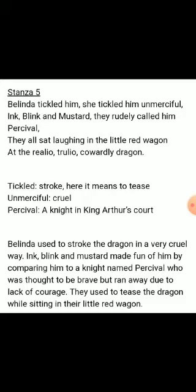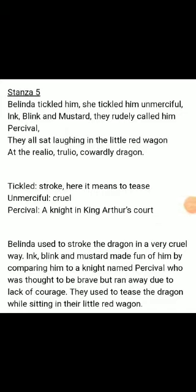Stanza five: 'Belinda tickled him, she tickled him unmercifully. Ink, Blink and Mustard, they rudely called him Percival. They all sat laughing in the little red wagon at the realio-trulio cowardly dragon.'